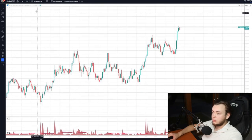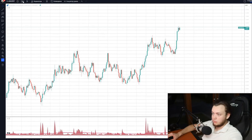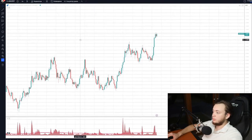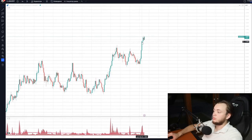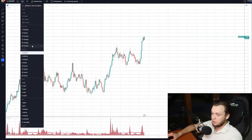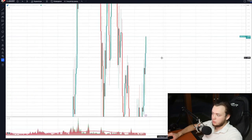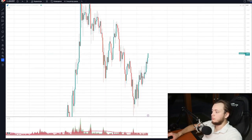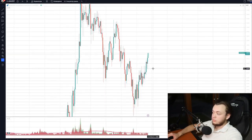There is a thing called a time frame. Here it is selected in TradingView, and at the moment I have the time frame set to one minute. This means that one candle shows the price change for one minute. So if I set the time frame to one hour, it means that one candle shows the change for one hour.